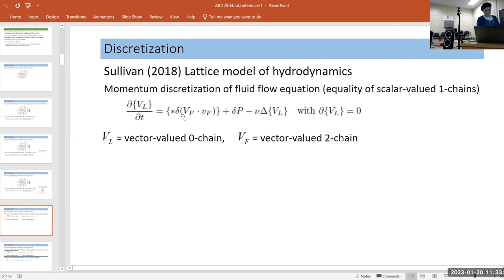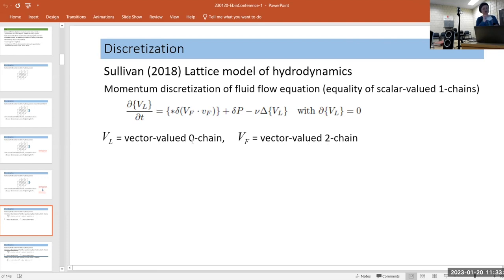The momentum conservation form is written in terms of differentiation with respect to time, and the basic object is a vector-valued zero-chain — a vector at each point like the velocity. You can also think of it as a scalar-valued one-chain by placing the three components on sticks in the three directions. The co-boundary of that gives the divergence, so this is the incompressibility condition.